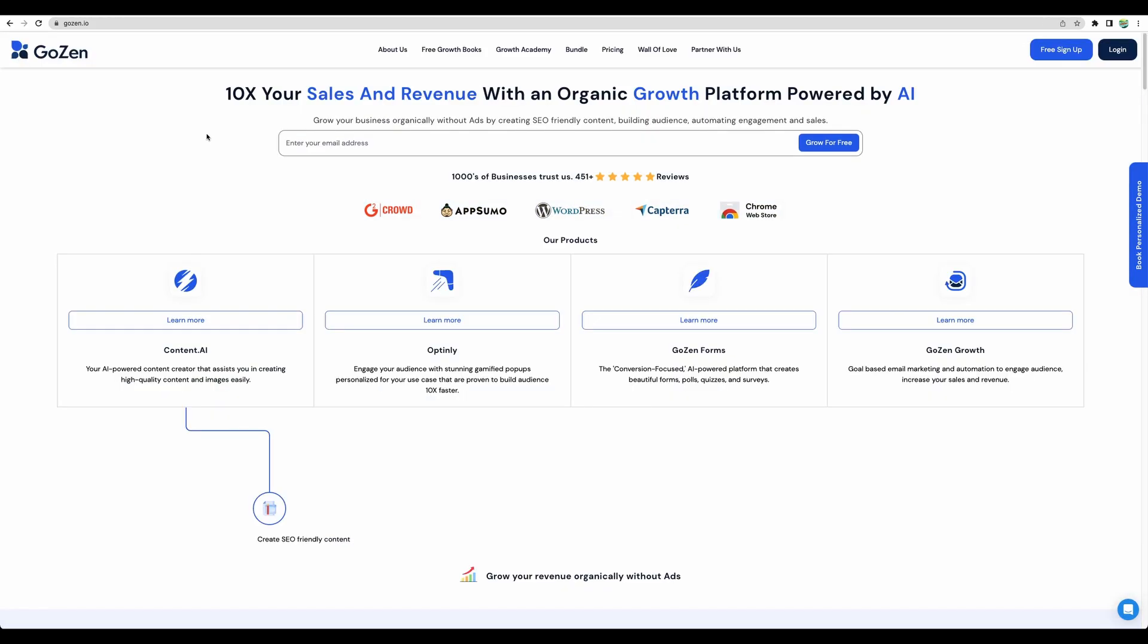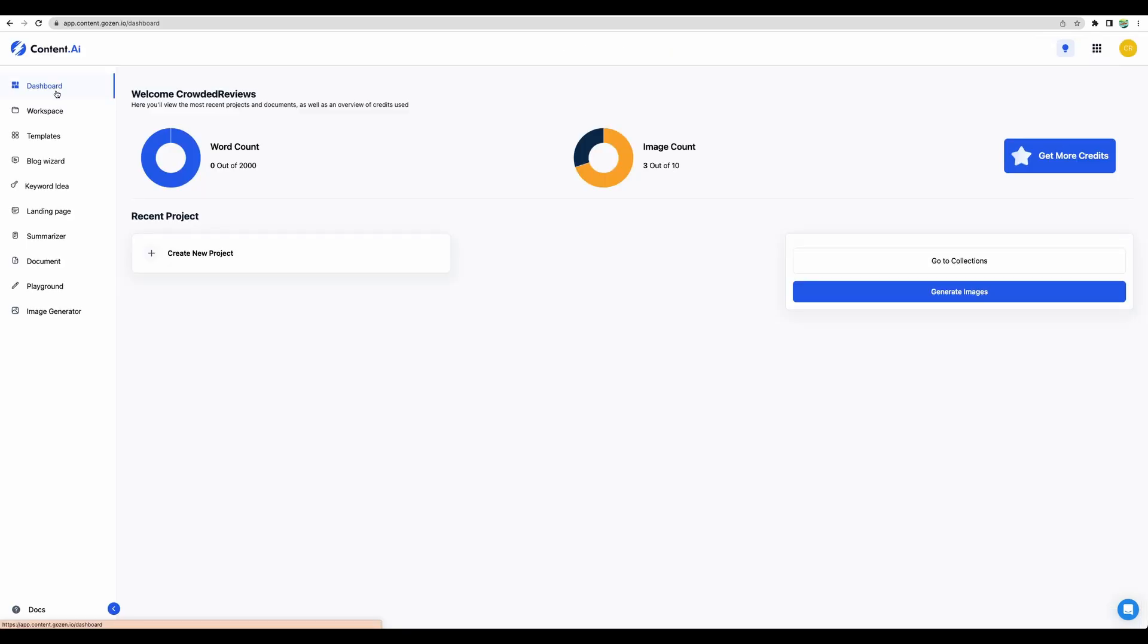This Content AI tool is from a company called GoZen and they have several products. Content AI is one of those products. Some time ago they had their GoZen forms on AppSumo, which was a pretty nice tool as well. Let's jump into the review and demo of the tool and see it in action.